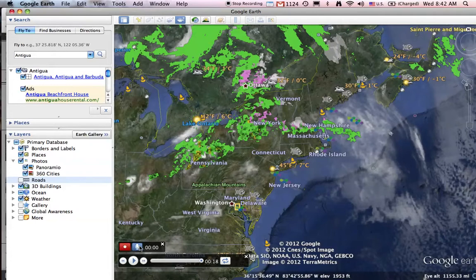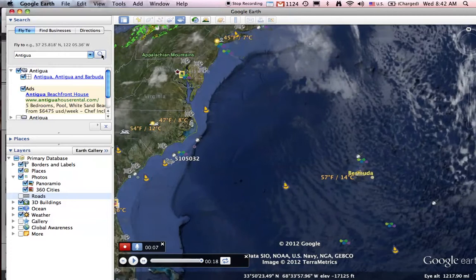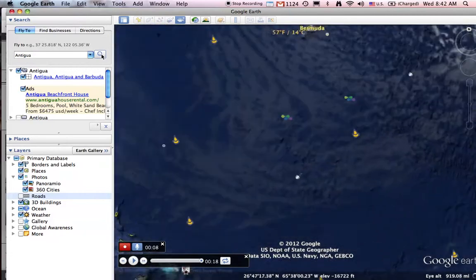What I can do is say, here I am in New England, and I would like to go to Antigua. So let's just do the search and have Google Earth take me there. This is all being recorded in my tour now.